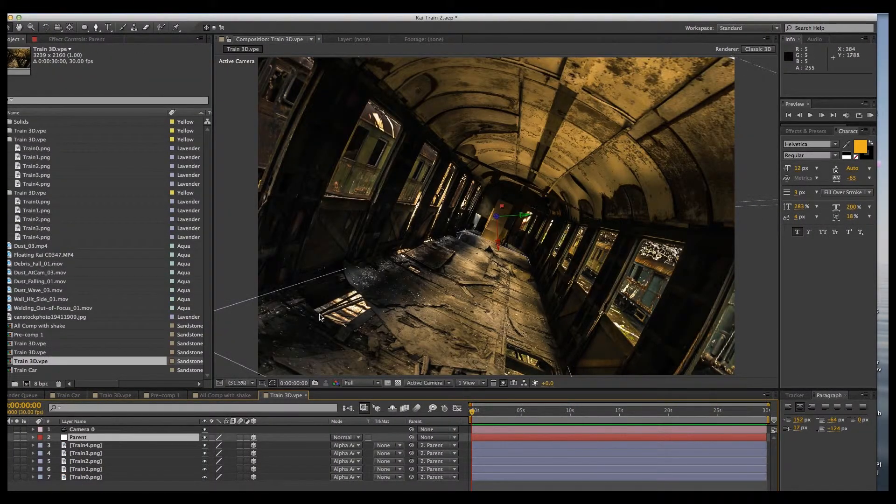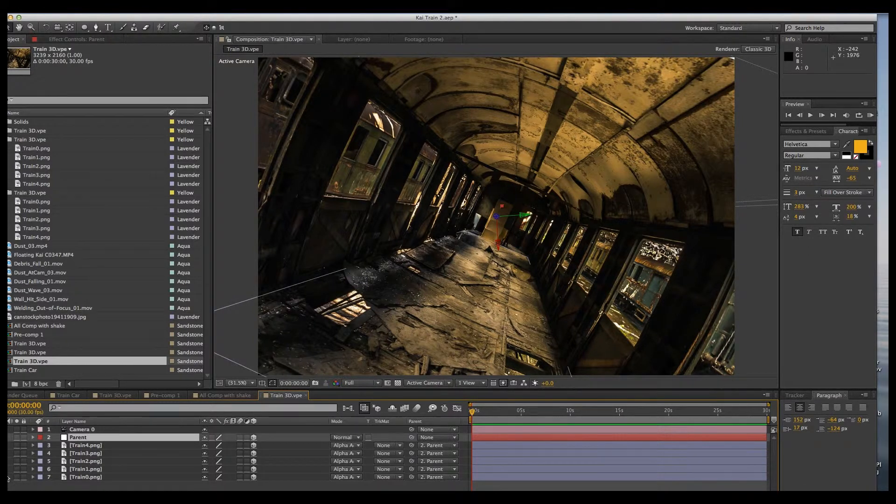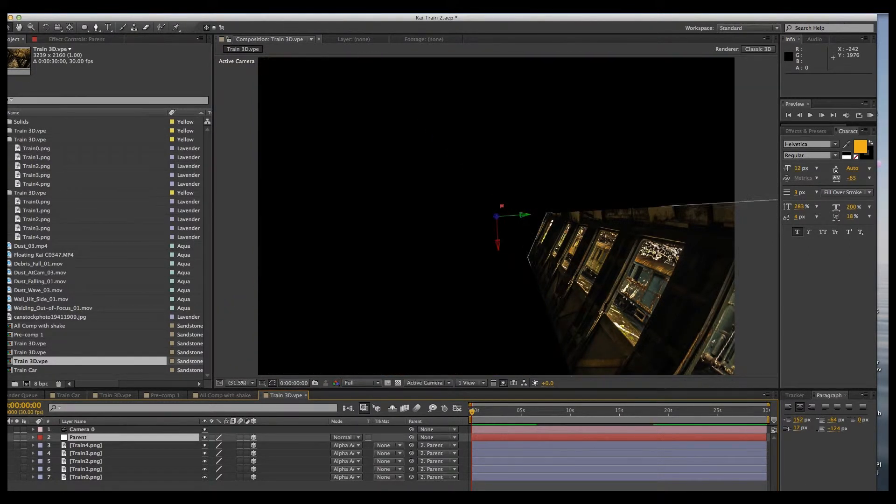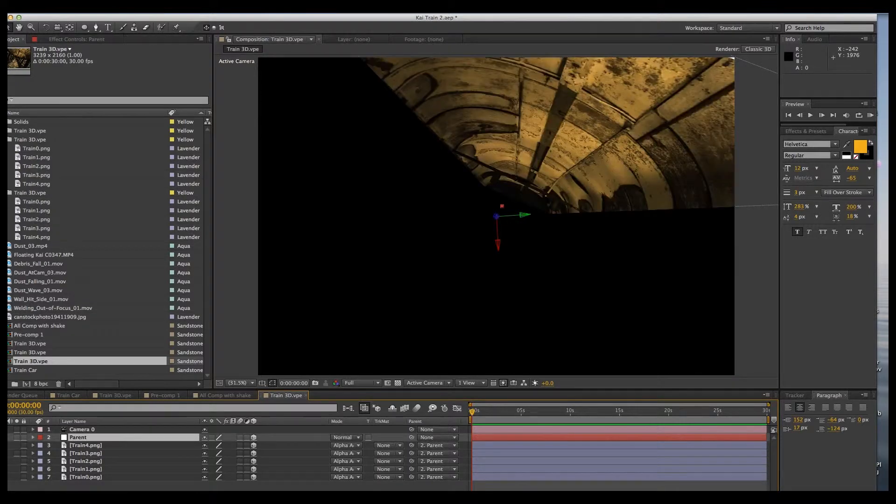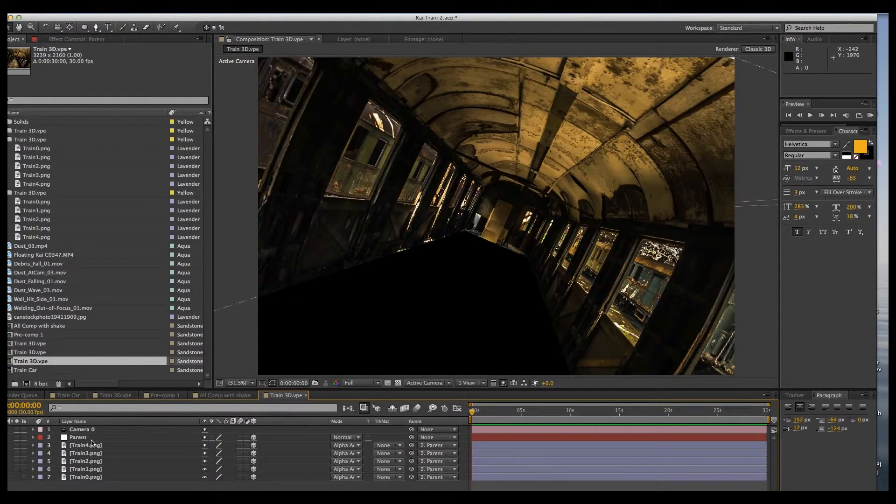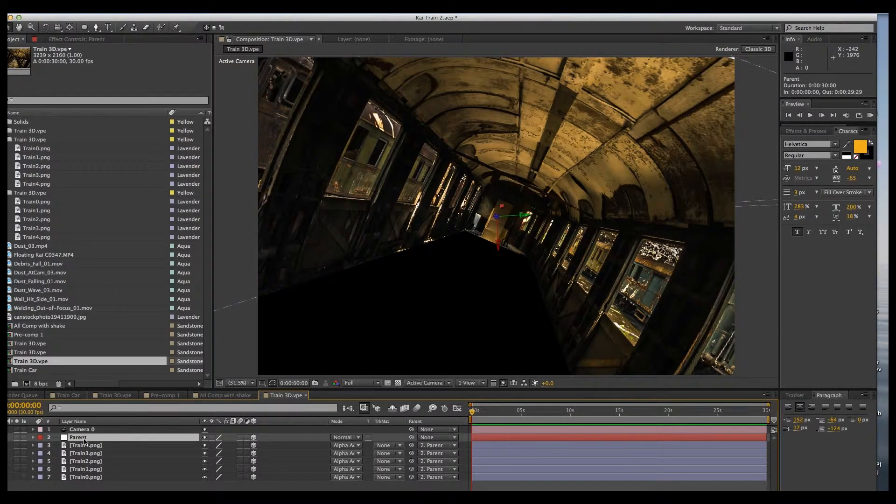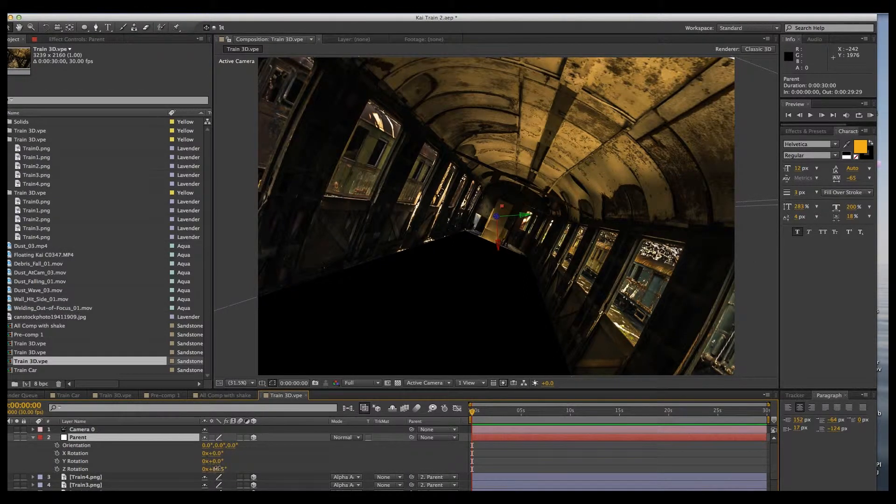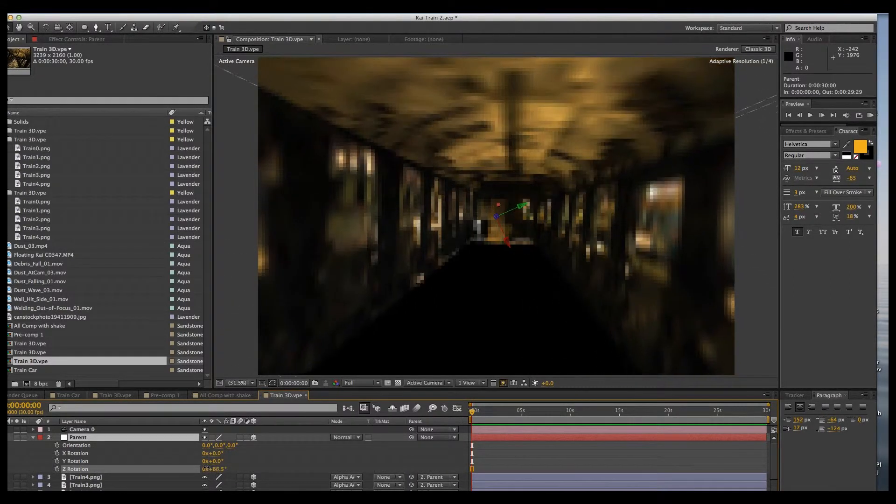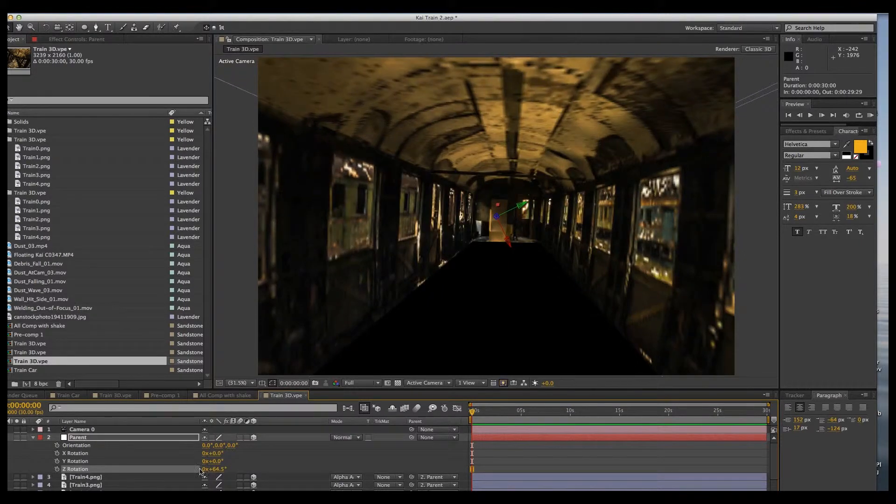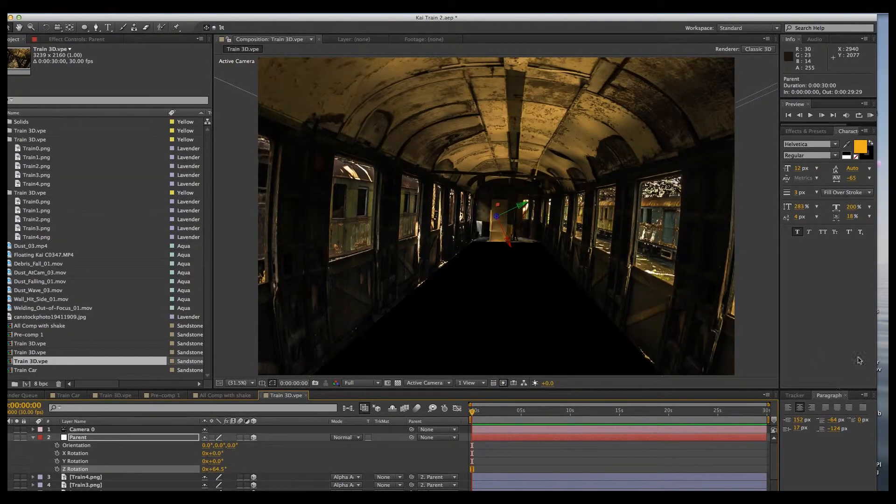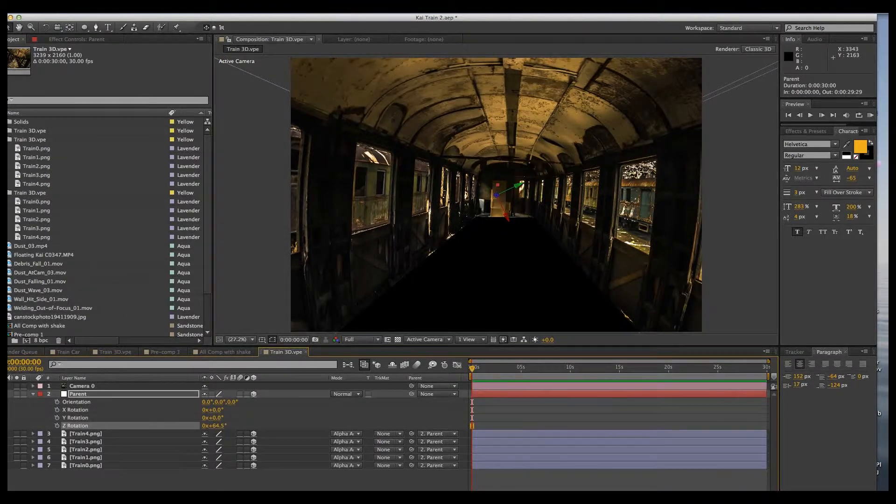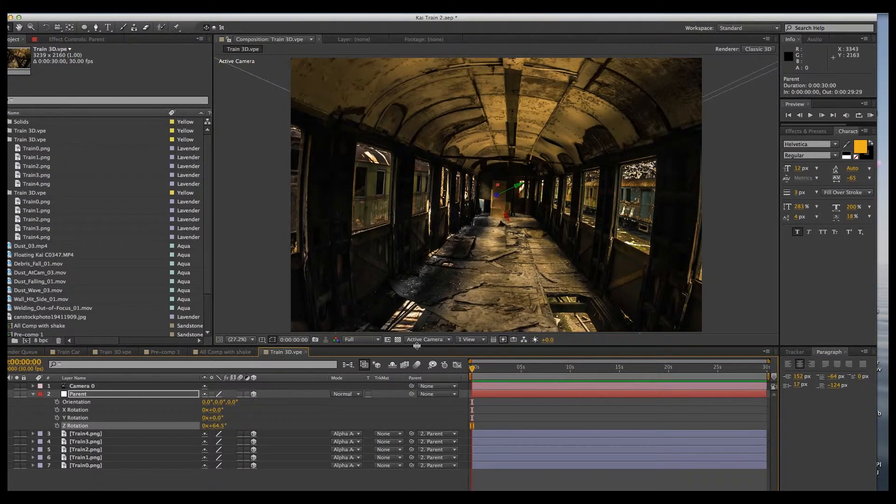So here we are with our 3D version with our 3D camera and separated walls and floor and ceiling. Let's square the rotation up by hitting parent, R for rotation, and line it up about like that. Oh, and I got to turn my floor on. There we go.